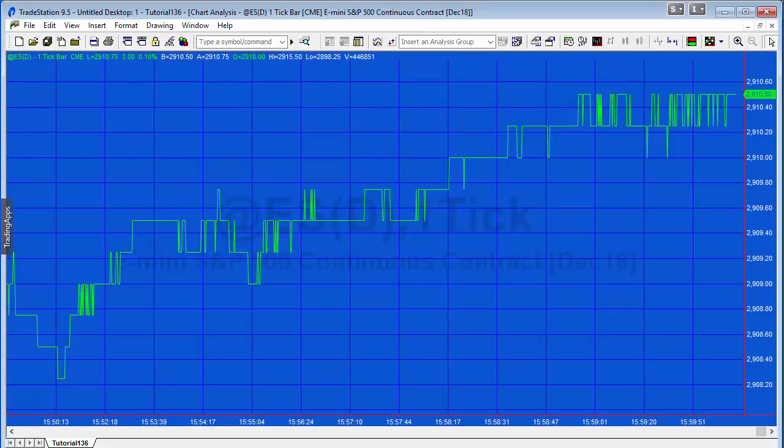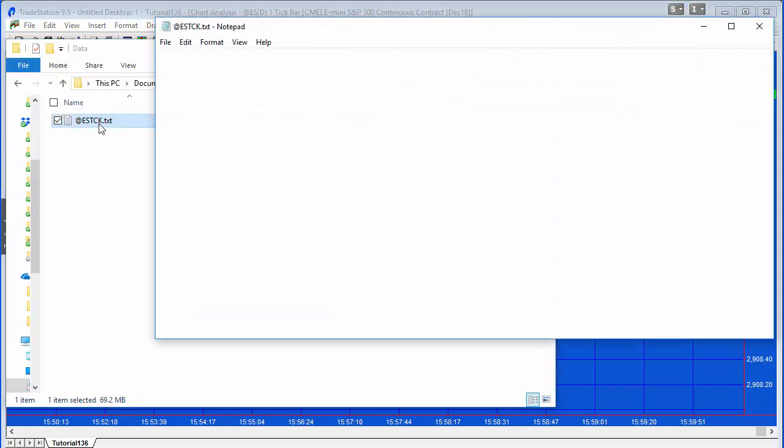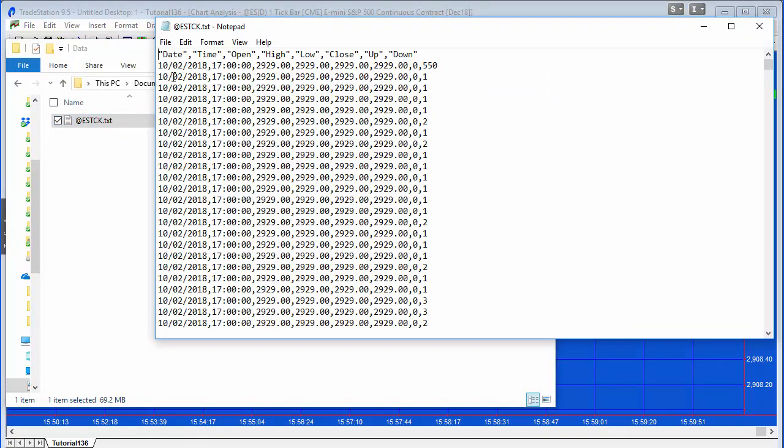So let's just have a look at the data just so that we can check the format. If we double click on that it's going to open up in notebook. Okay, so you can see the format we've got here, the format that's been created by TradeStation, and that should be okay for the input.